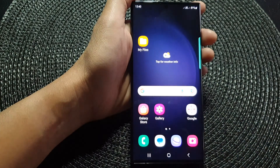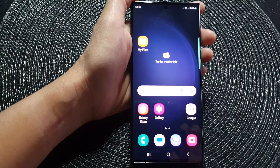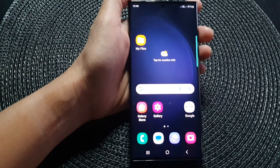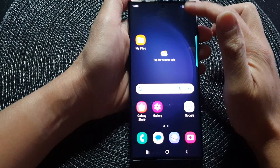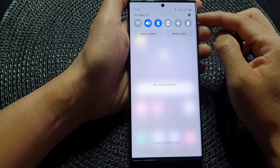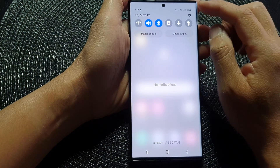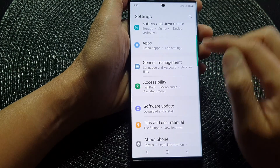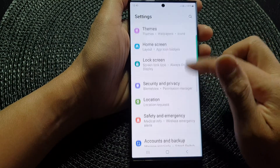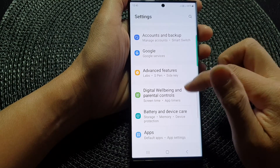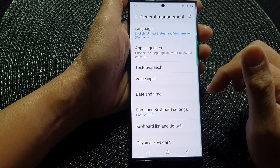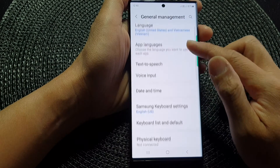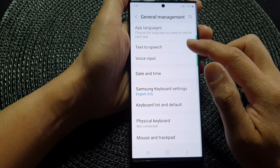First, tap on the home button to go back to the home screen. From the home screen, swipe down at the top to open up quick settings. In here, tap on the settings icon. Then scroll down and tap on General Management. Next, scroll down and tap on Text to Speech.